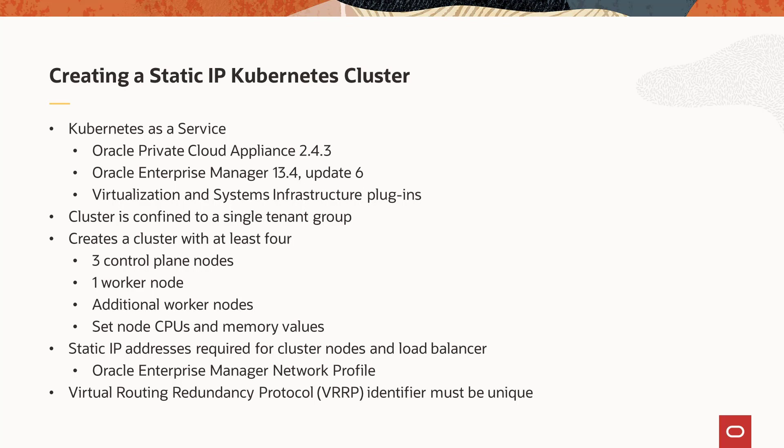The static IP network type option creates a cluster with three control plane nodes and at least one worker node. You can increase the number of worker nodes as needed. You also set the number of CPUs and amount of memory for control plane and for worker nodes. The limits of these values are defined by the Oracle Private Cloud Appliance controller software and enforced by Oracle Enterprise Manager.